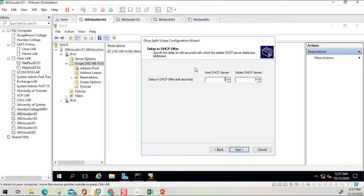On the next screen there is a 'Delay in DHCP Offer' setting in milliseconds. I'll set this to 1000 milliseconds, meaning the first server will provide IP addresses first. If the first server is not able to respond, the client will wait 1000 milliseconds before the second server offers an IP address.